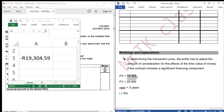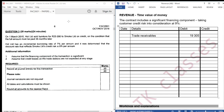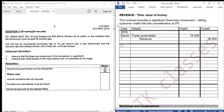We are going to debit an asset called trade receivables, because Smoke Limited is owing us. Then we are going to credit revenue. The date is 2016 March 1. Then we move on to the end of the year, 2017 February 28.